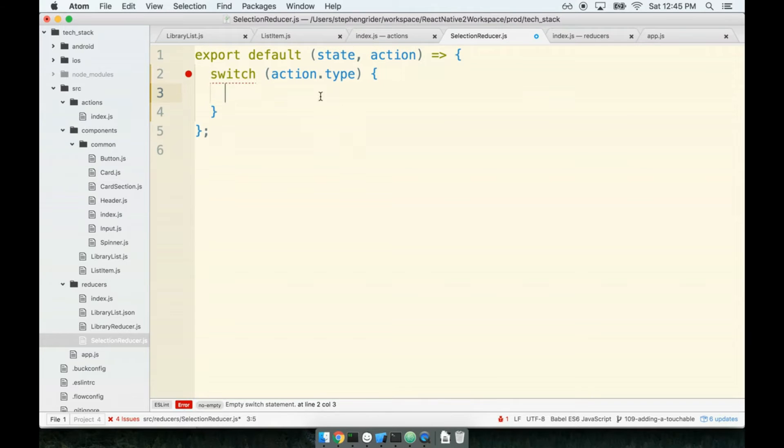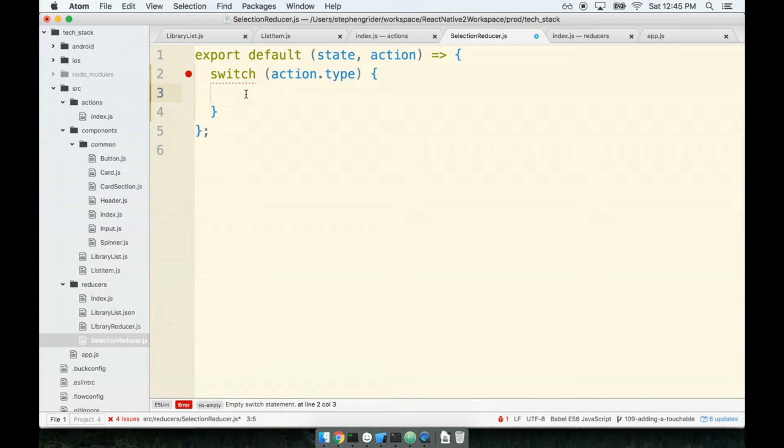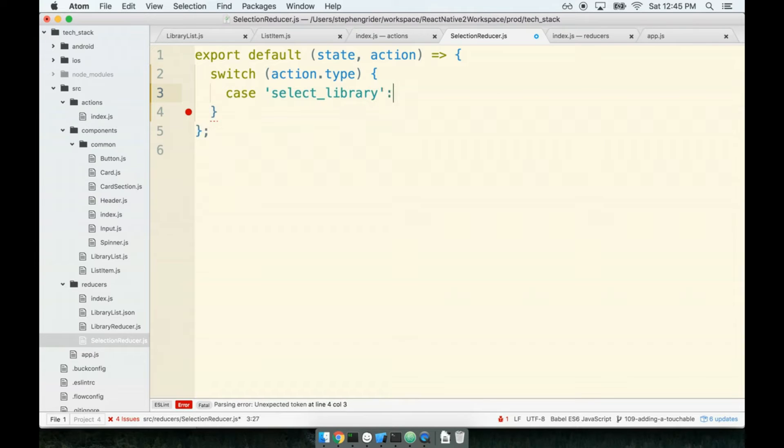In our case, our reducer needs to respond to an action of type select library. So I will add in a case of select library, like so.